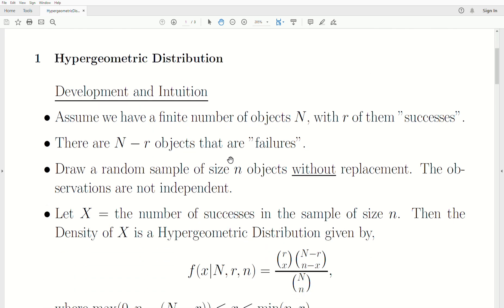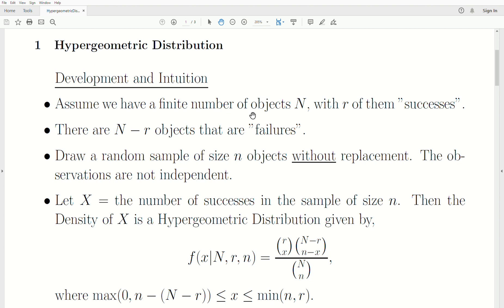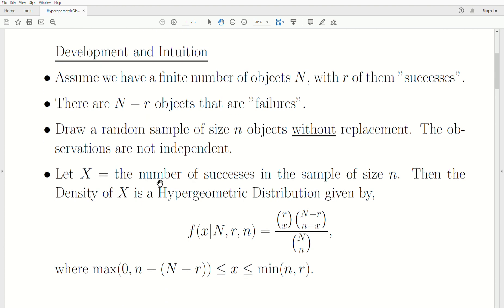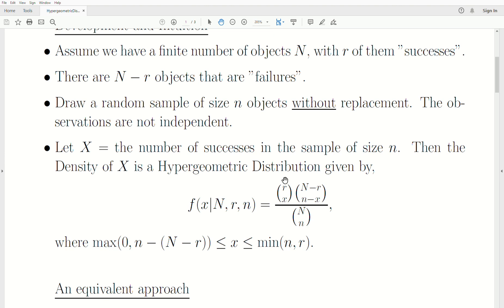The hypergeometric distribution — quick development. Assume we have a finite number of objects, capital N, with R of them successes. There are N minus R objects that are failures. We draw a random sample of size n objects without replacement. If we let X equal the number of successes in the sample of size n, then the density of X is a hypergeometric distribution given by this equation, using combinations: R choose x, N minus R choose n minus x, divided by capital N choose little n.